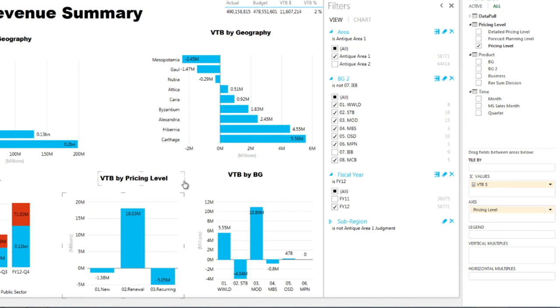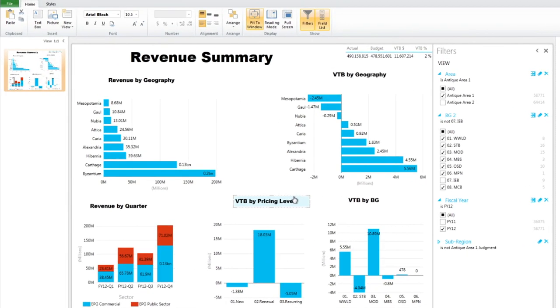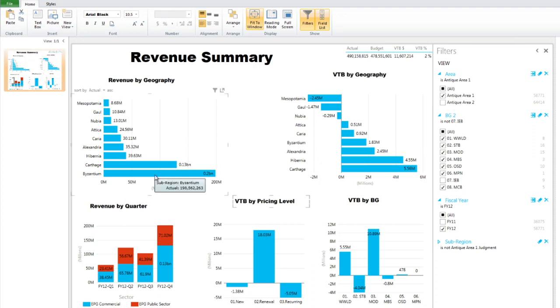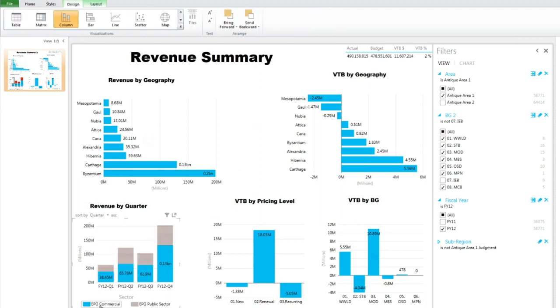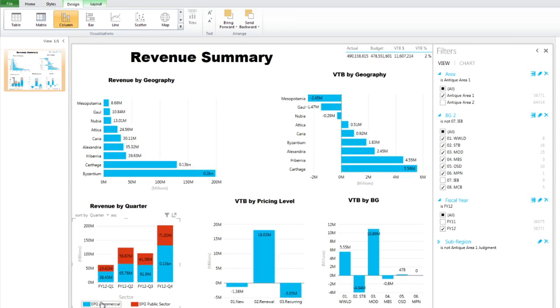And the advantage, all this data is connected, and you will see in the next video that you can actually, when you click on any place, all the data is connected. So if we click on EPG commercial, you're going to see the data changing and showing EPG commercial.